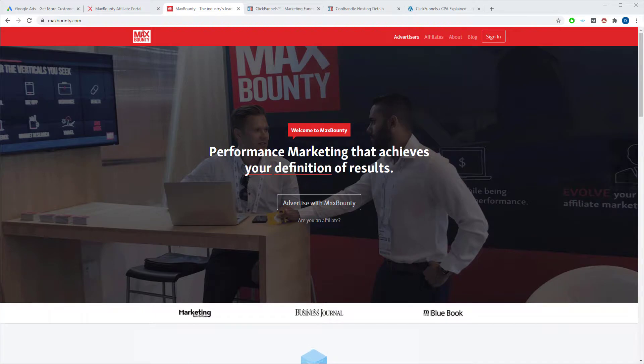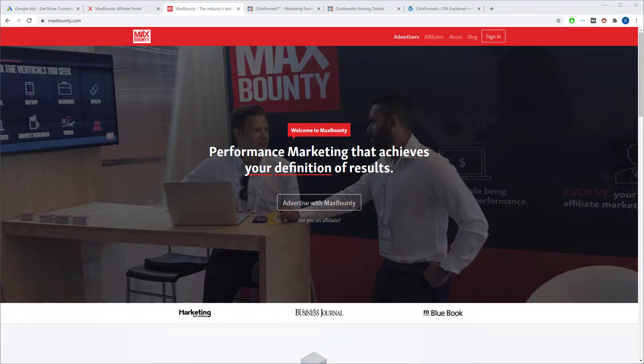I'm going to show you a quick and easy way to make $200 per day from MaxBounty. So let's get started.